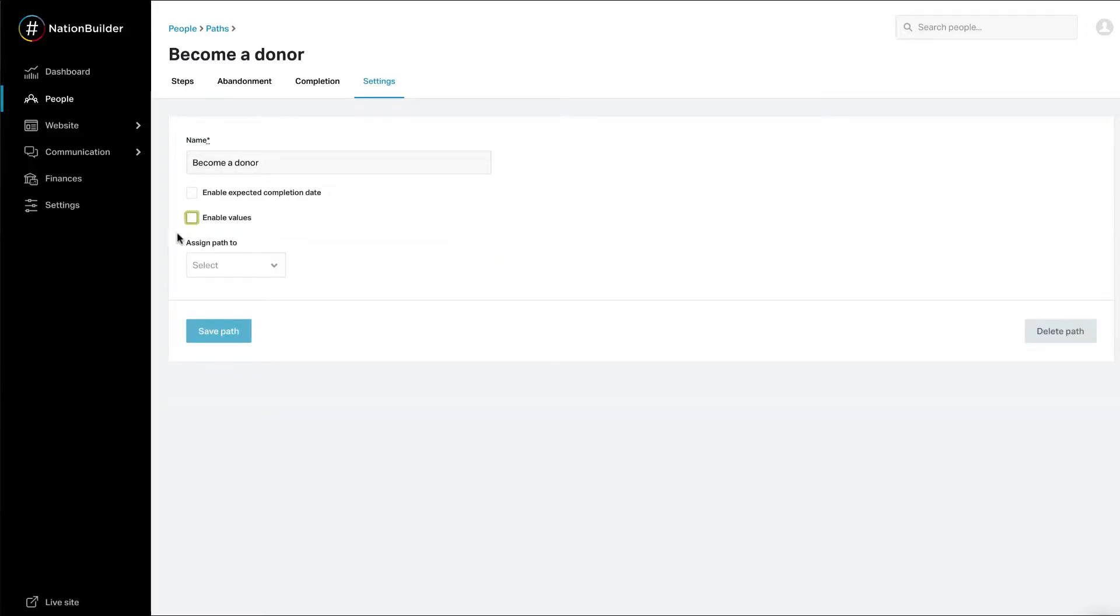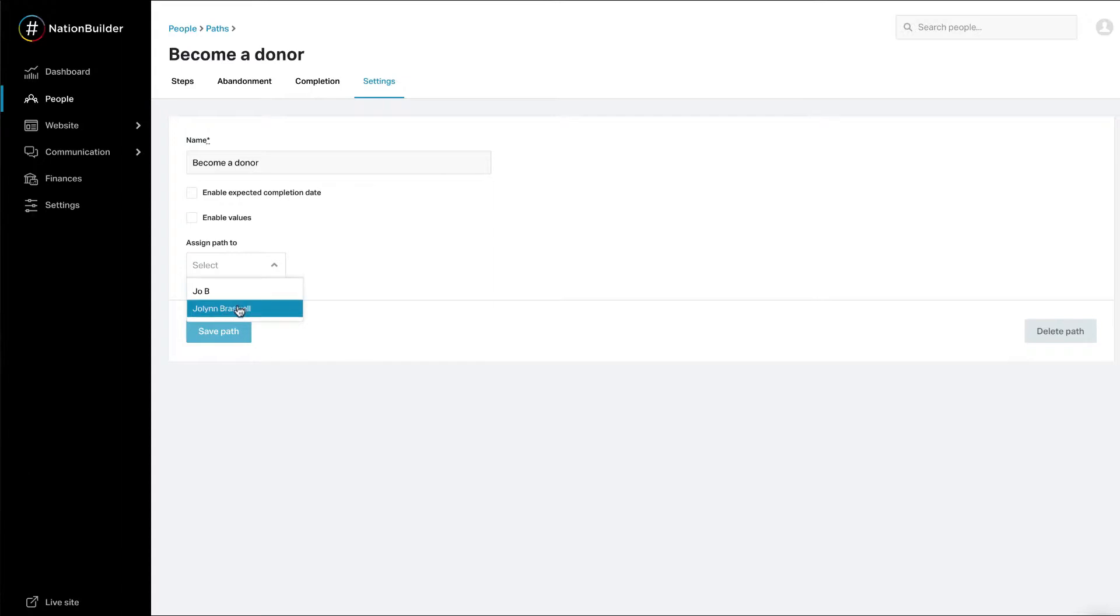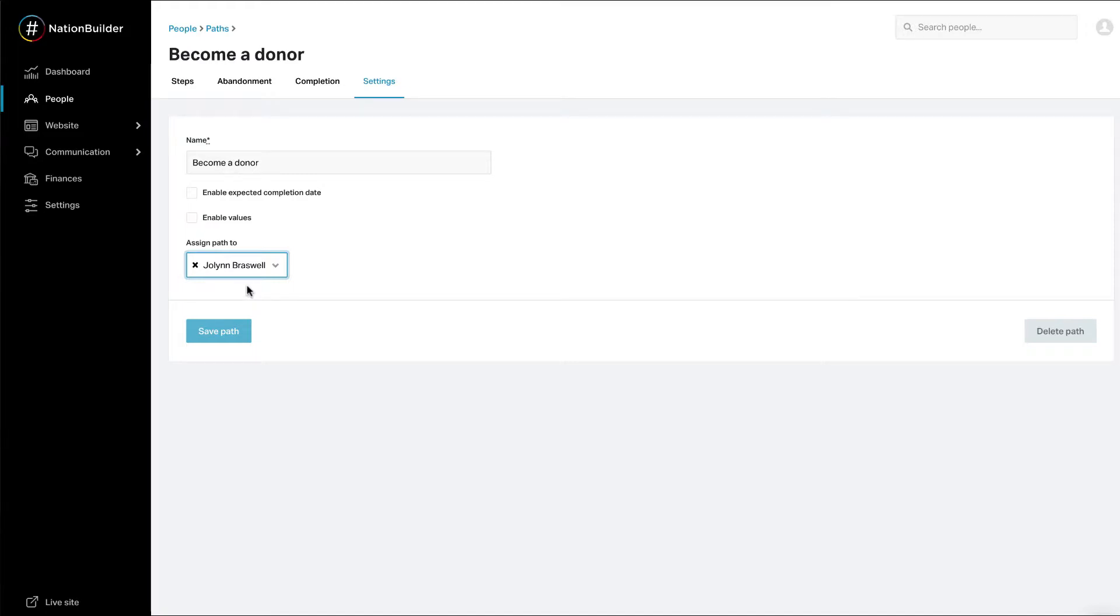If one control panel user is responsible for completing this particular path, select the person from the Assign Path To dropdown menu. This is particularly useful if the workflow is always handled by the same person. For example, the fundraising coordinator may be responsible for cultivating new donors. This allows you to hold that person accountable for path completion metrics. If multiple people are responsible, leave this option blank.